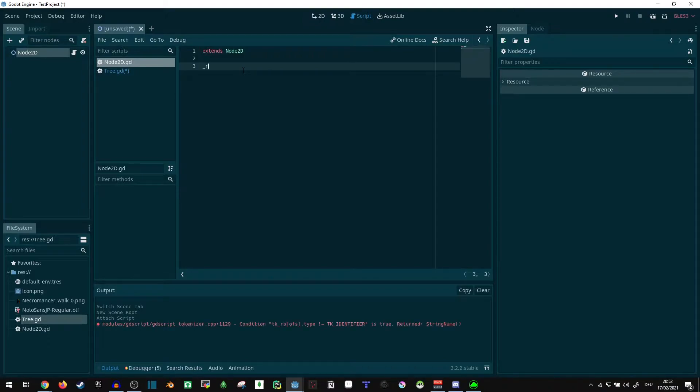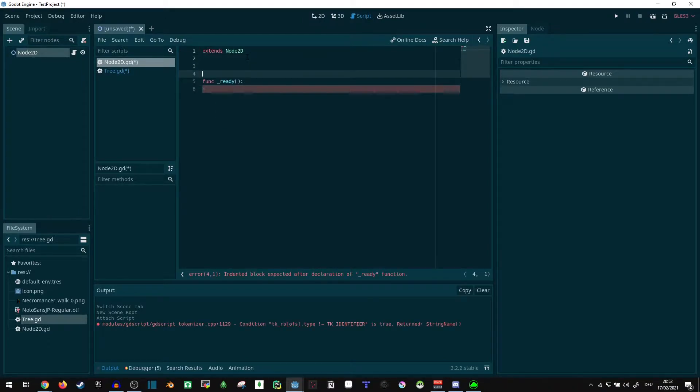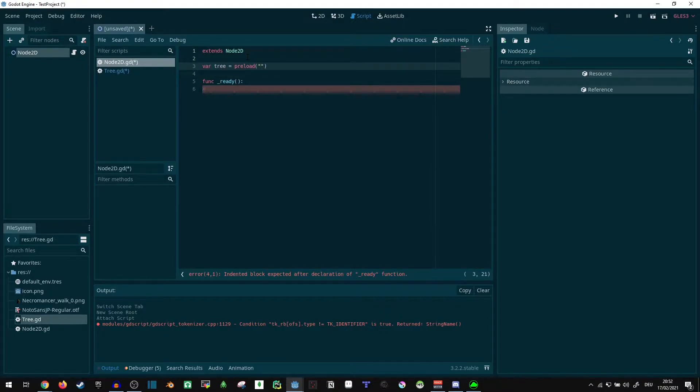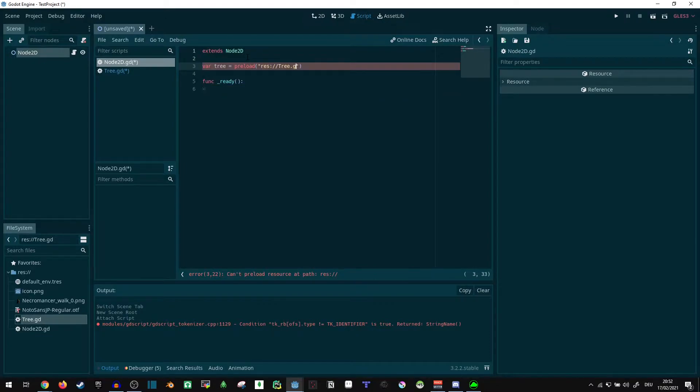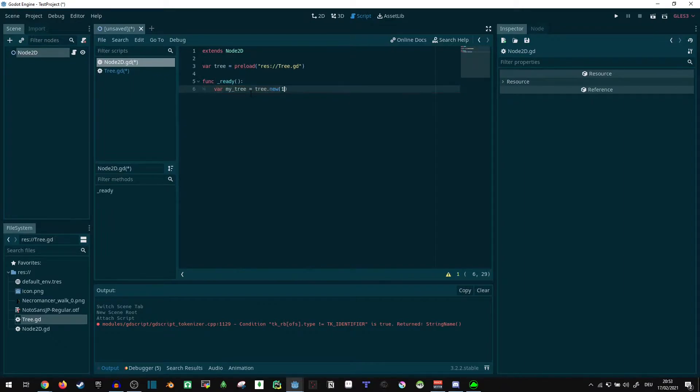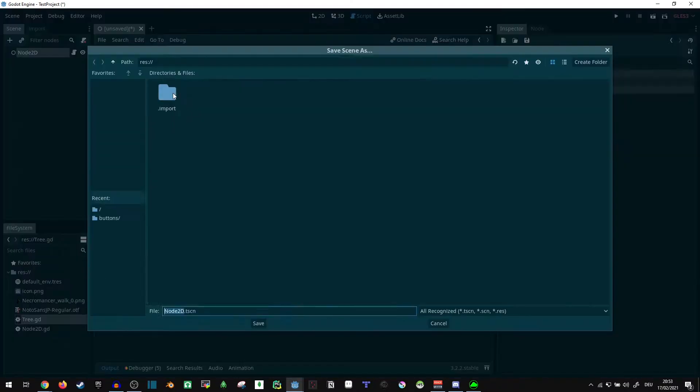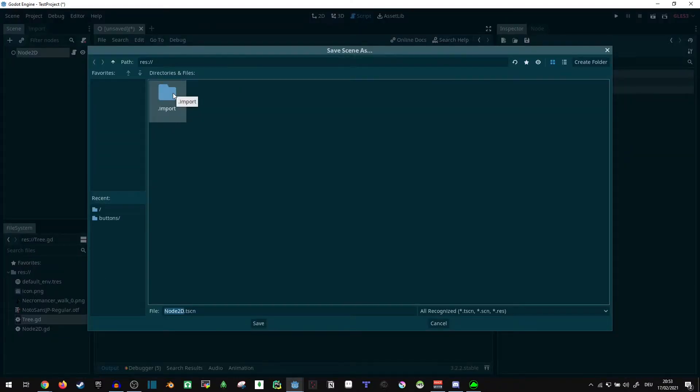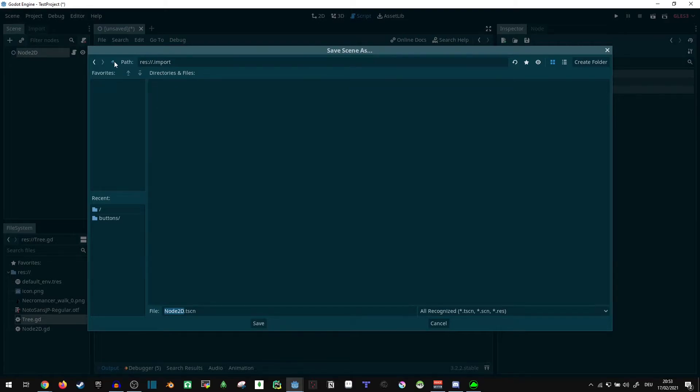Get a ready function. And let's see, var tree equals preload. And where's our stuff anyway? res tree.gd, I think. Then in ready I can say var my_tree equals tree dot new 100 comma text, just to pass its two values. Yeah, save it. Not there. Save it here.